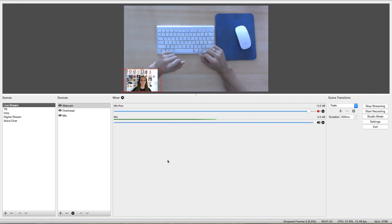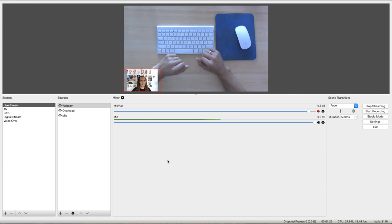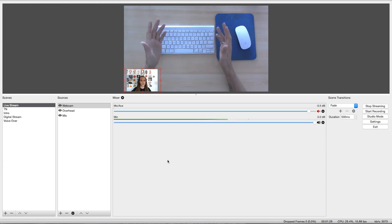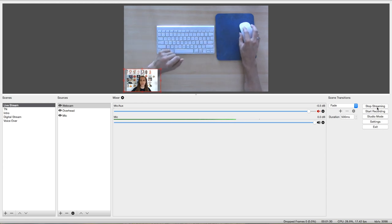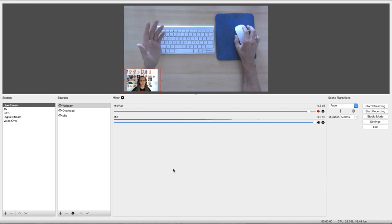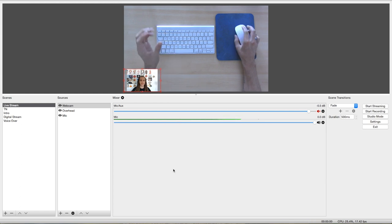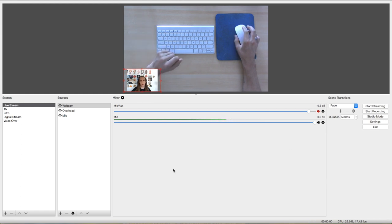Alright, so that is everything that I do from beginning to end. The last thing that I do is click stop stream. After that, the video is automatically uploaded to YouTube for people to watch and rewatch.